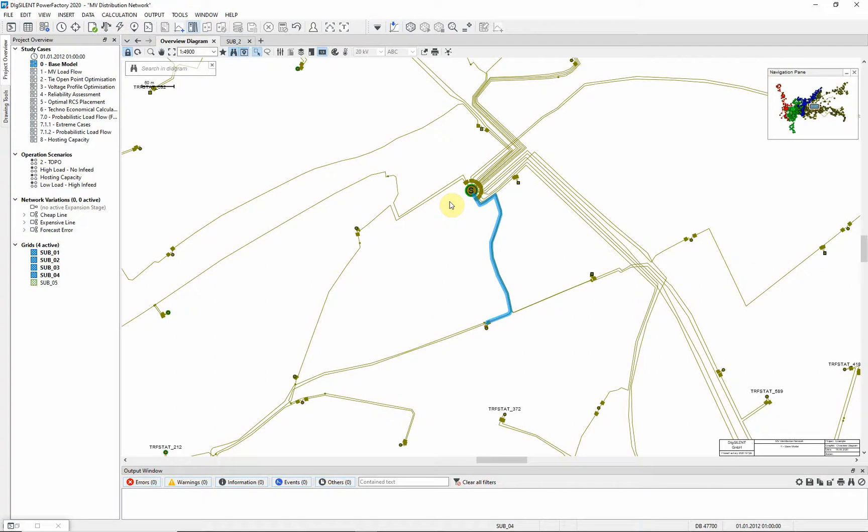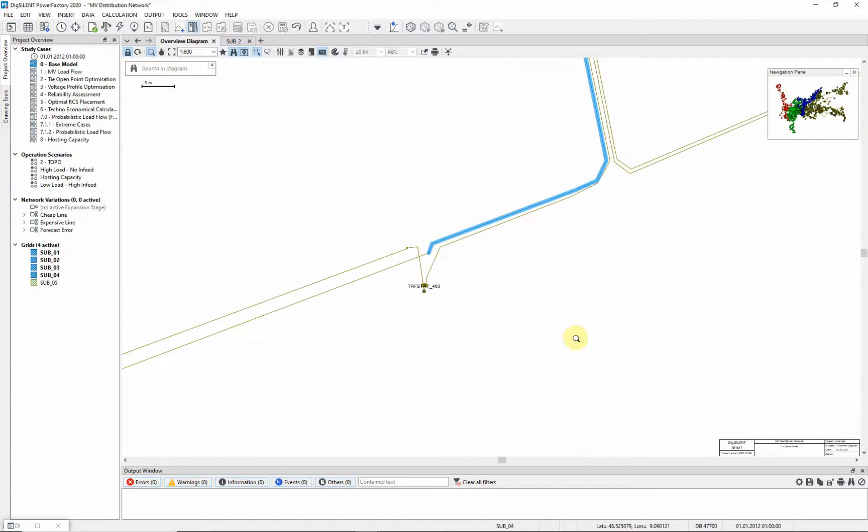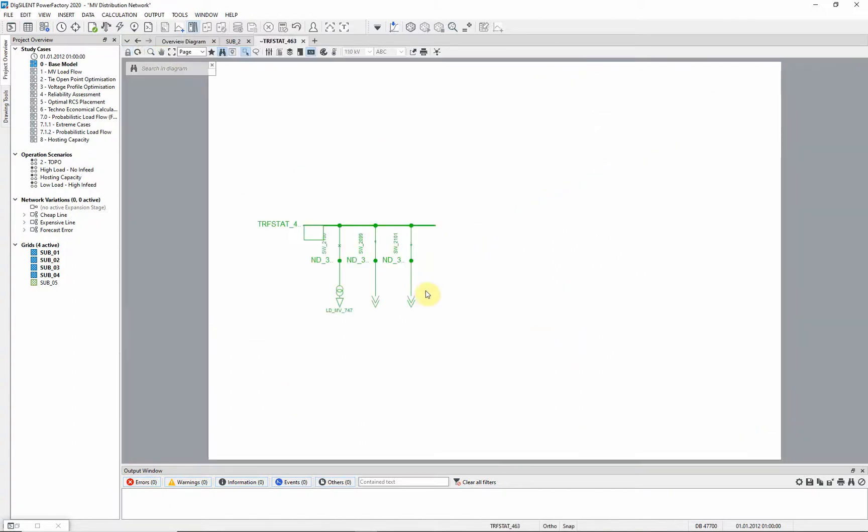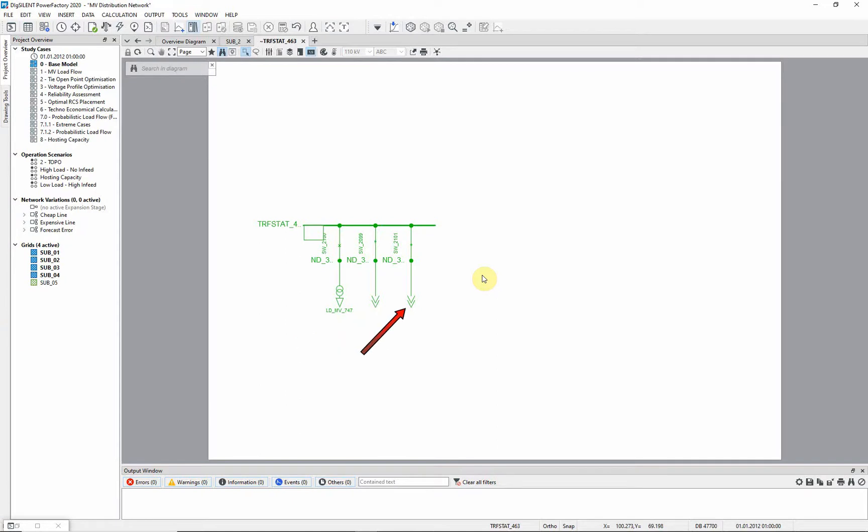Now let's take a closer look at one of the distribution substations. Zoom in on a distribution substation. Double click on the distribution substation to access a detailed diagram. The distribution substation consists of an MVLV transformer with connected load, an incoming feeder and an outgoing feeder.